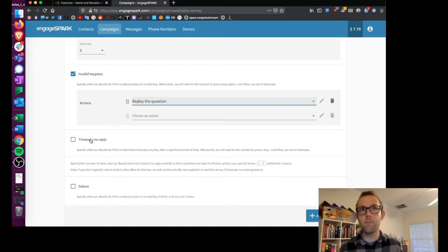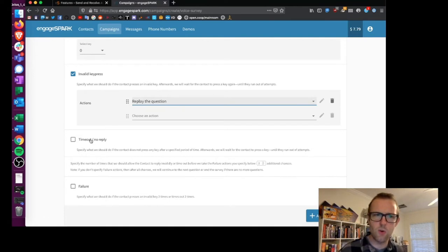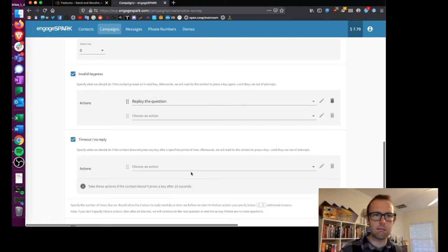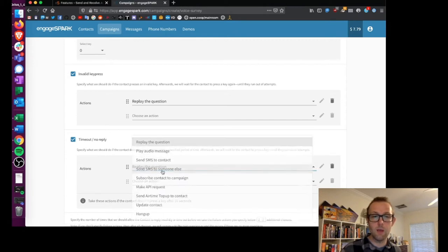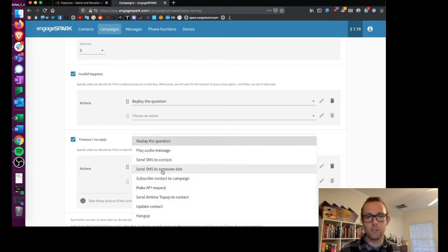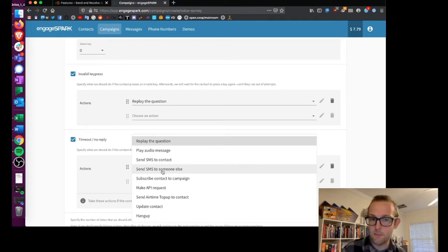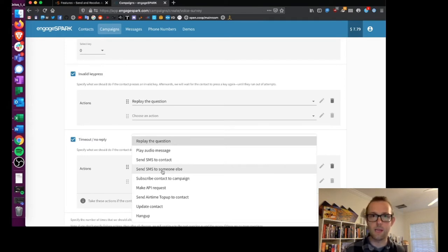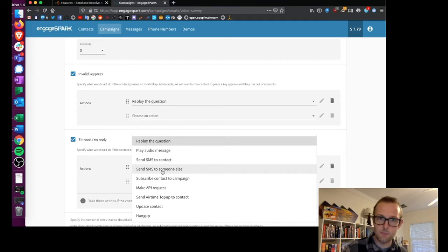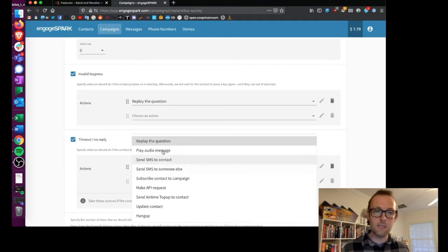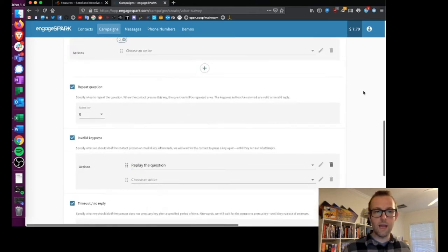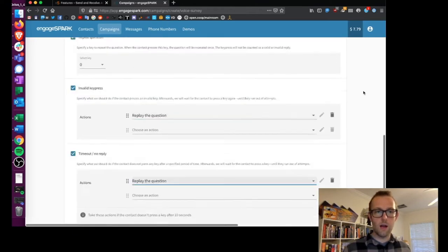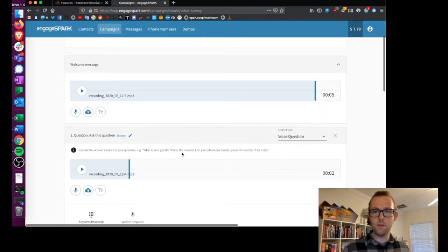Or if somebody just doesn't respond at all to the question, I can hit timeout no reply and again replay the question. But you can see there's a bunch of other options here. I could just hang up and send them an SMS message. I could subscribe them to another campaign, saying like follow up to these people later. There's a bunch of stuff I could do. In this case I'm just going to replay the question.